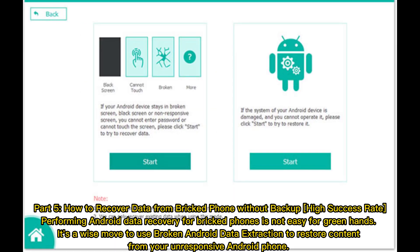Part 5: How to recover data from a bricked phone without backup — high success rate. Performing Android data recovery for bricked phones is not easy. It's a wise move to use a broken Android data extraction tool to restore content from your unresponsive Android phone.